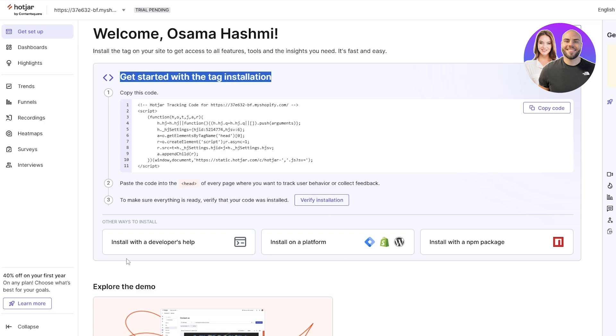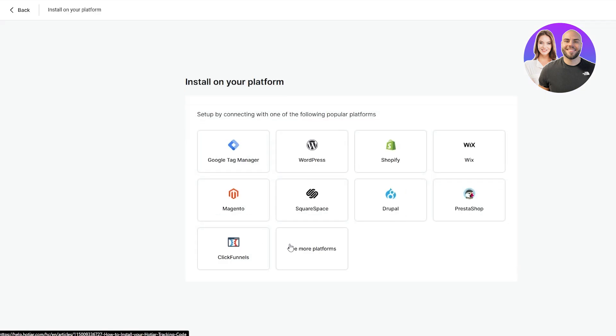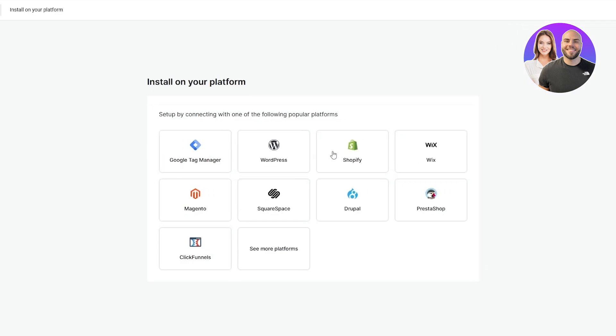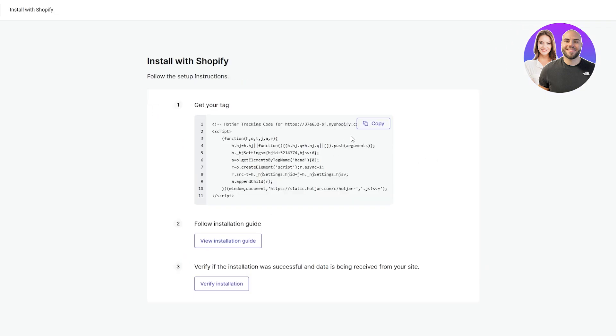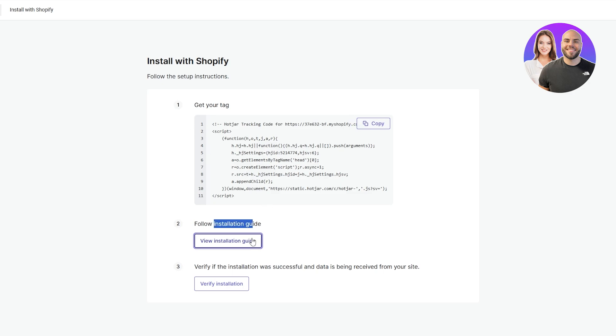If you want, you can install with a developer's help or install on a platform. Since we're already using Shopify, we're going to select Shopify and copy this tag. Think that this is a liquid tag because HTML does not work on Shopify unfortunately. This is the installation guide.